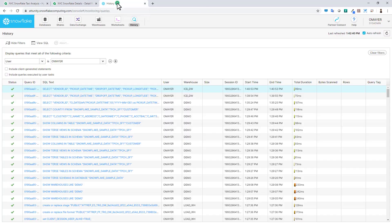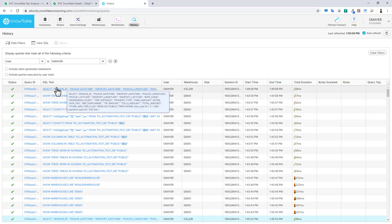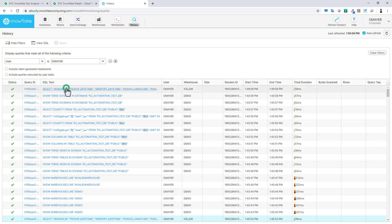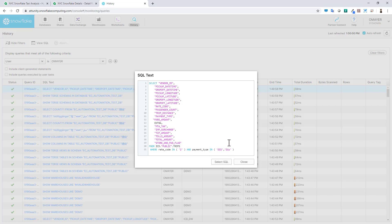If we go into the history within Snowflake console, you can see that this has refreshed. And you can see where rate code is 2 and payment type is DIS for dispute.